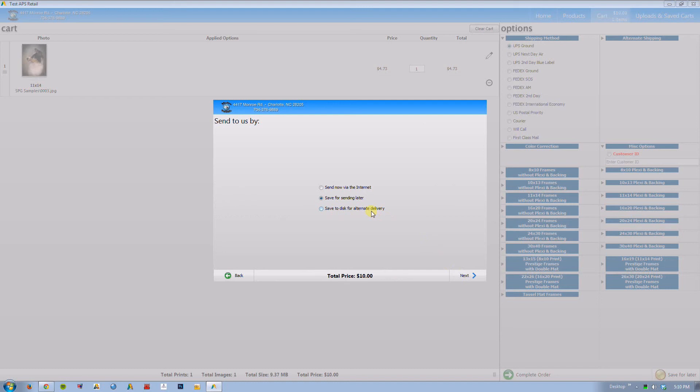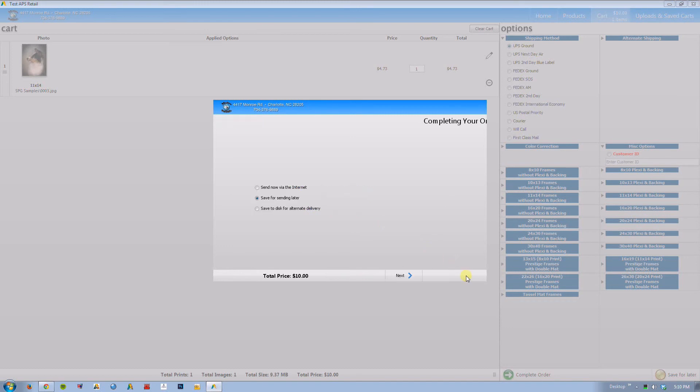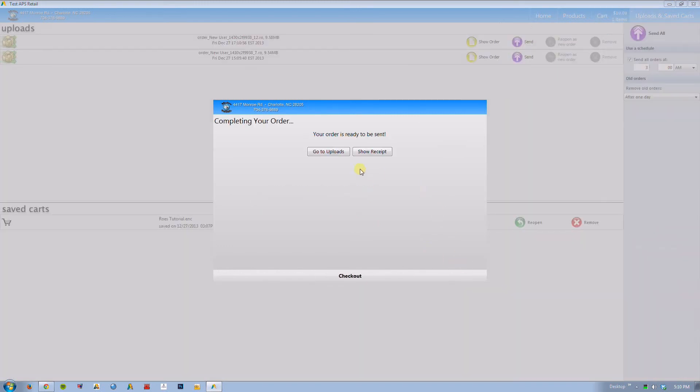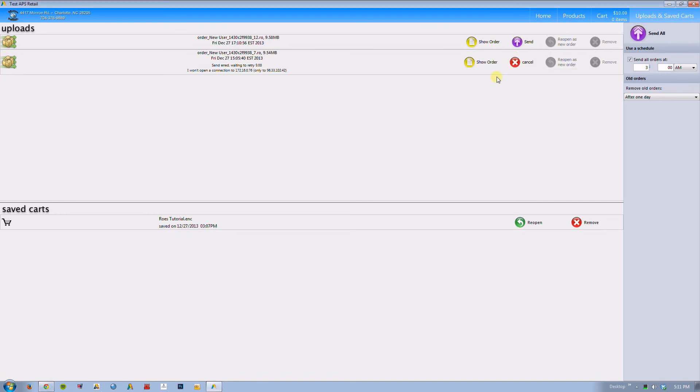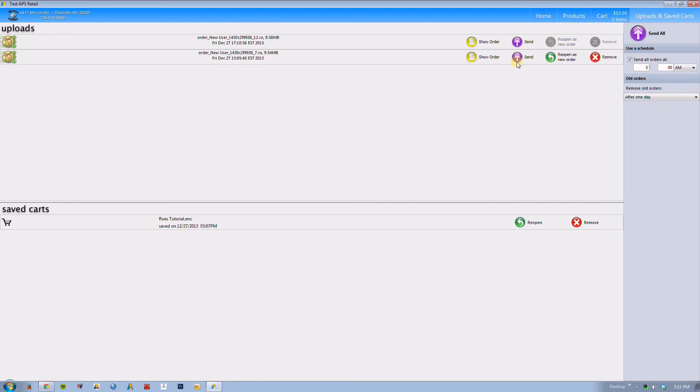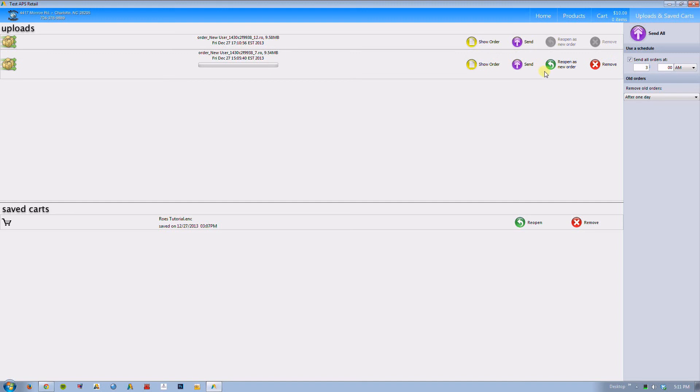You can send your order now using the internet if you have a connection and you are ready to upload it to our FTP servers. You can set it to send later and you can actually schedule that accordingly. This is the final tab on the top right hand part of the screen. This is what it will look like once you have an upload ready to go. Let's say I want to send it now. Obviously my sending erred because I am not connected to our FTP servers. But I can cancel.